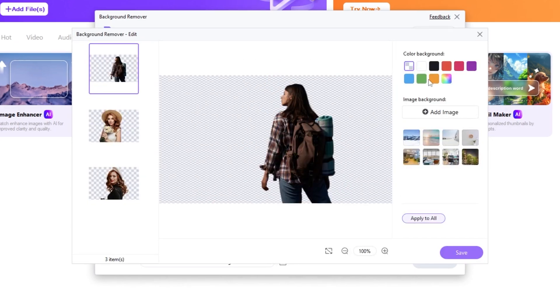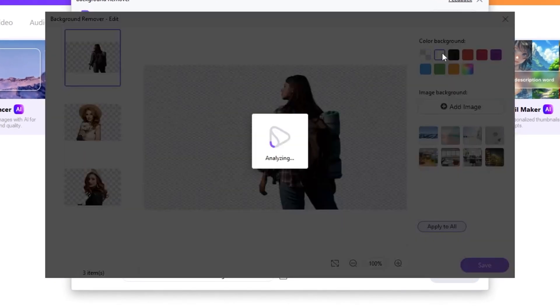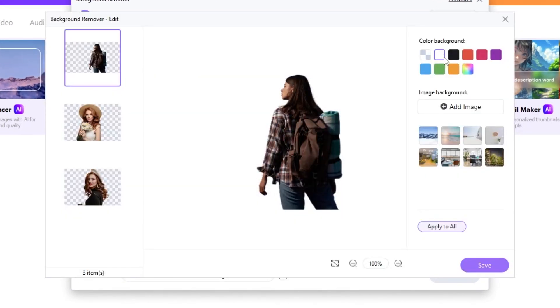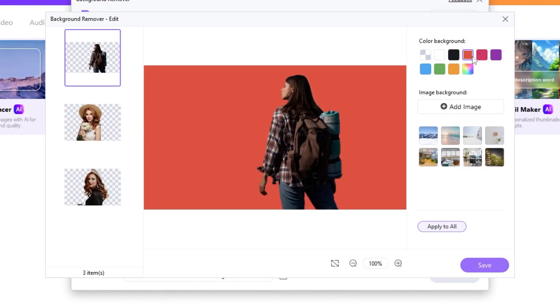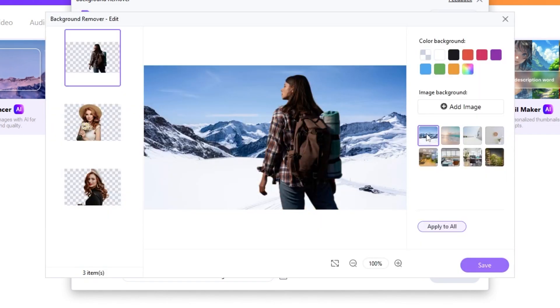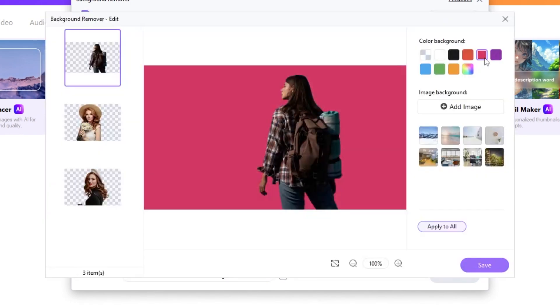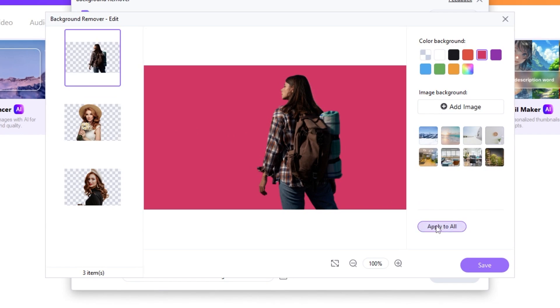You can select plain colors like white, for example, or orange. You can also use template images or add your custom image. Let's choose this pink color. Also, let's apply it to all of these images by clicking on apply to all.